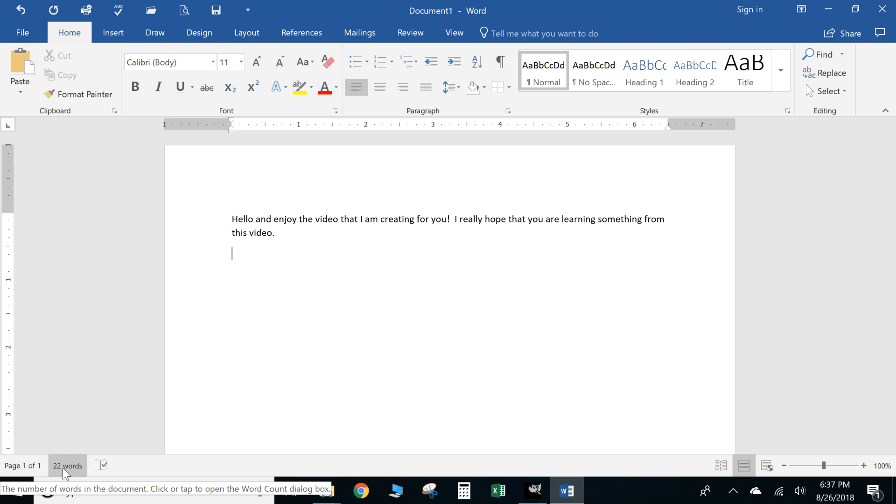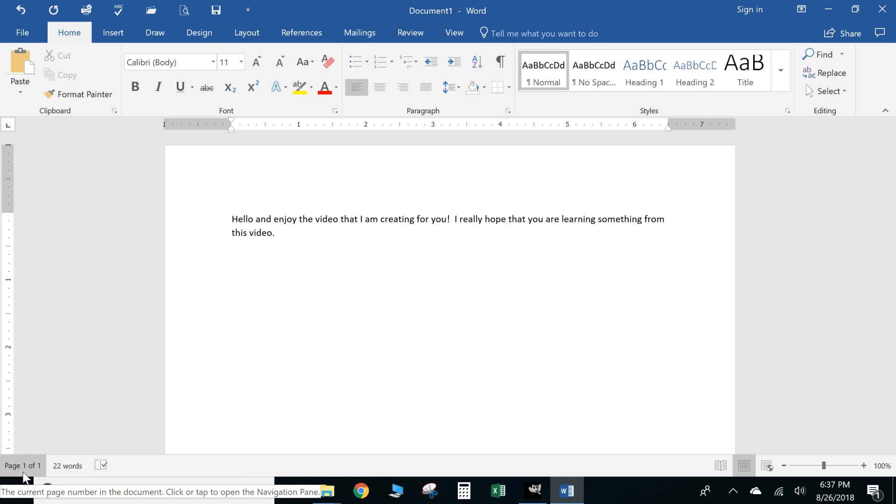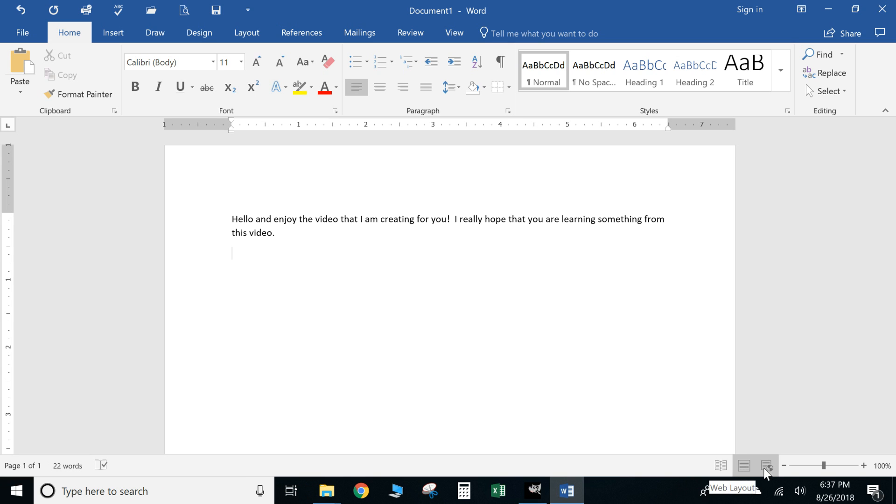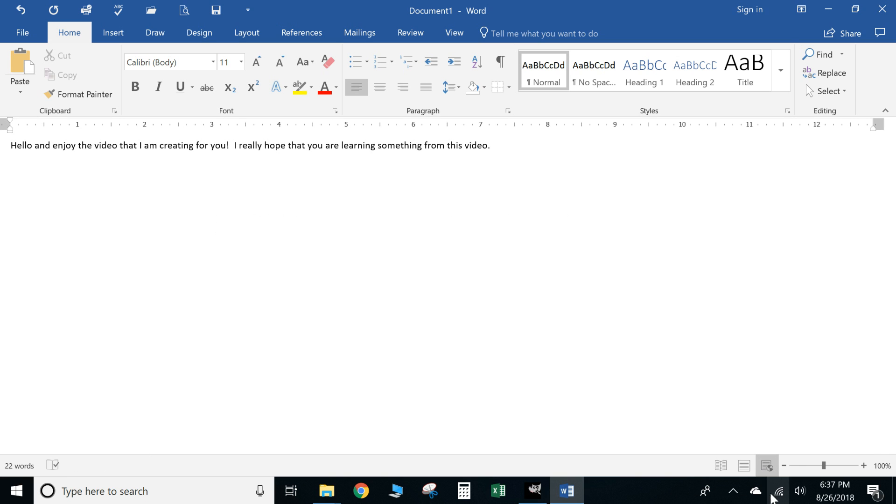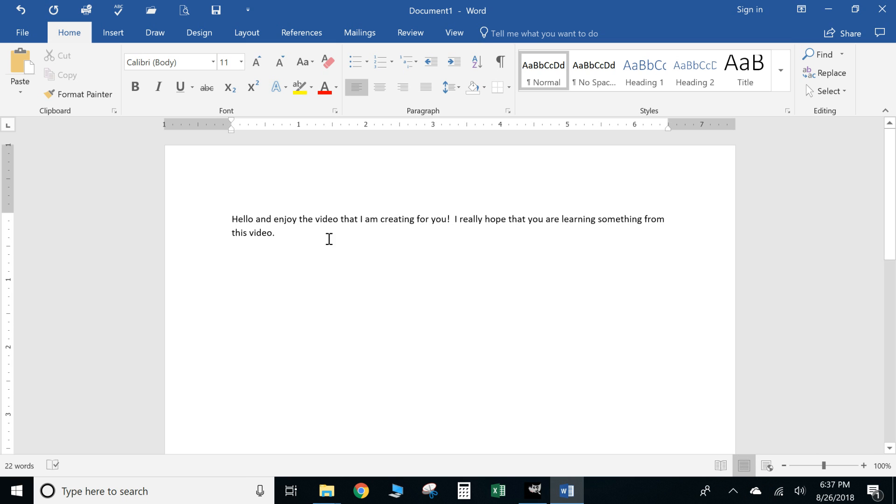...how many words you have, which page you're on. This is kind of your different modes so how you can sit there and click and see how it would look on a web page. This is your normal edit mode.